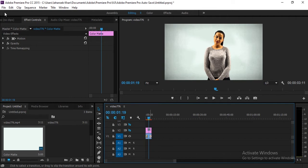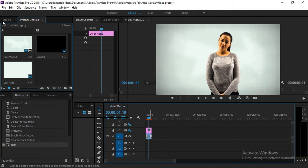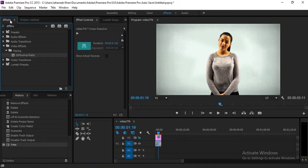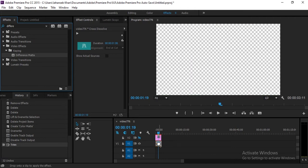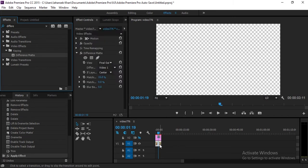Now select your video layer, go to Effects, and here you have to search for an effect. Click on the Effects tab and search for 'Difference Matte'. Apply this to your video layer which is in the V1 track.